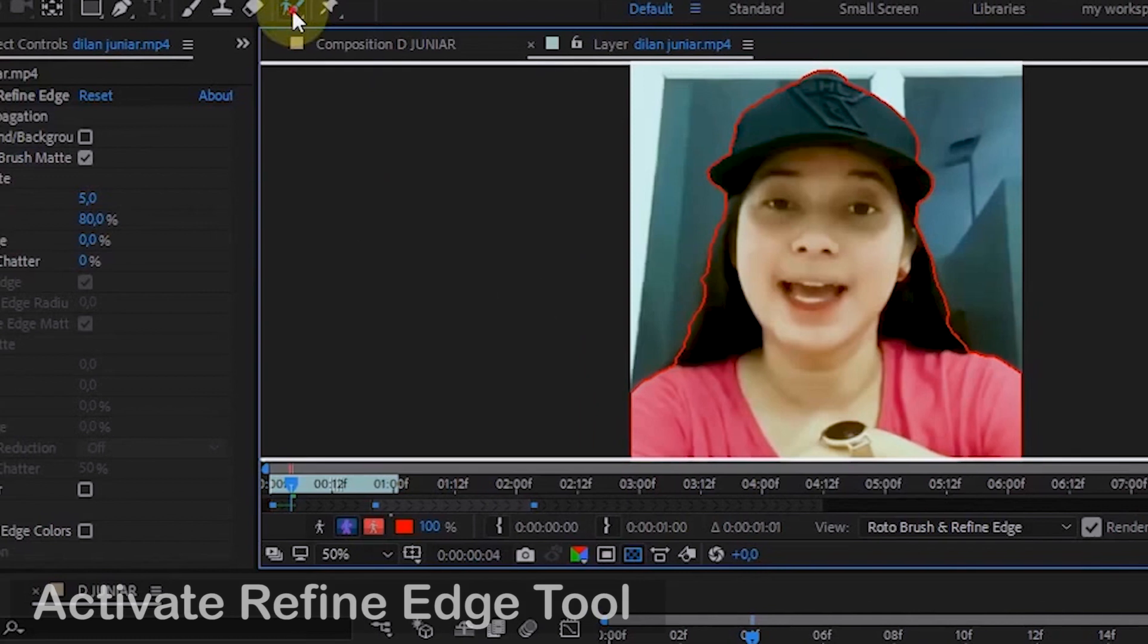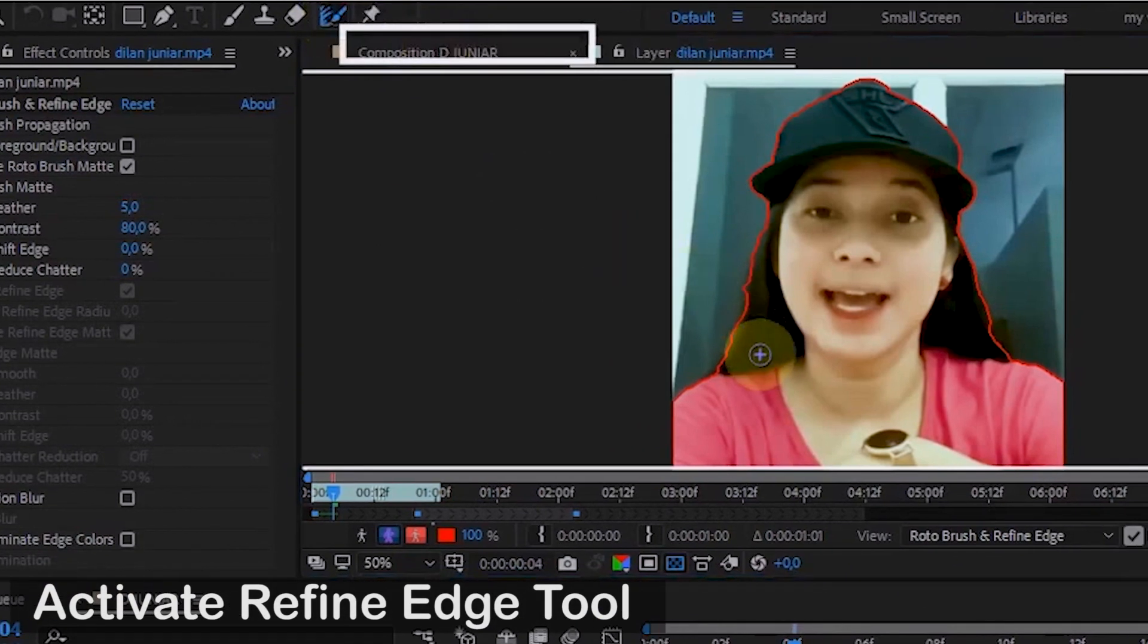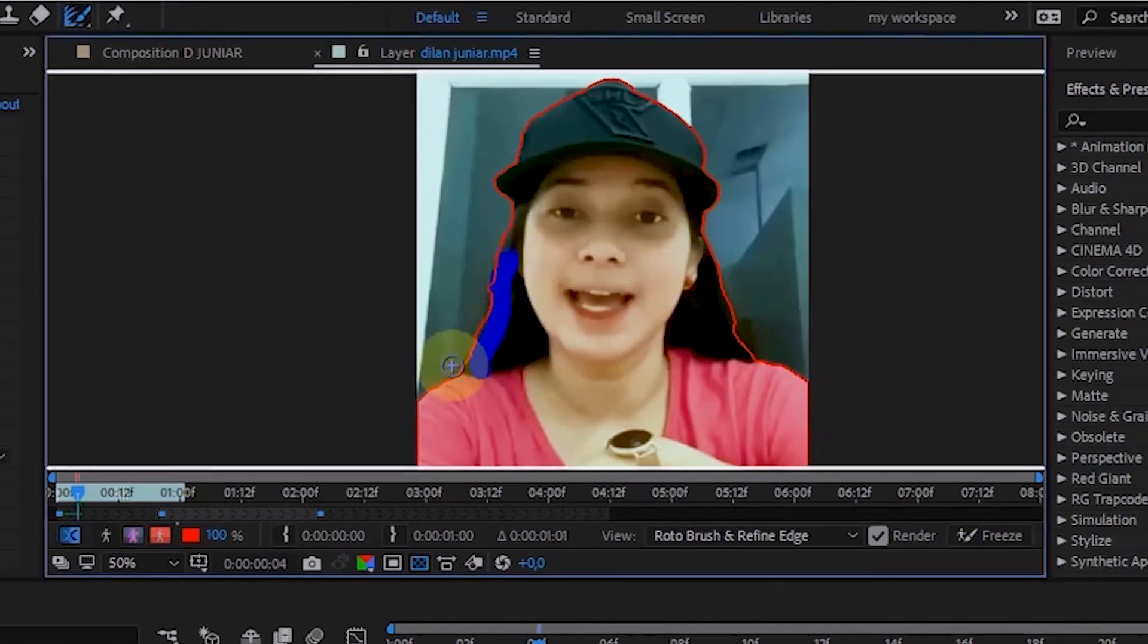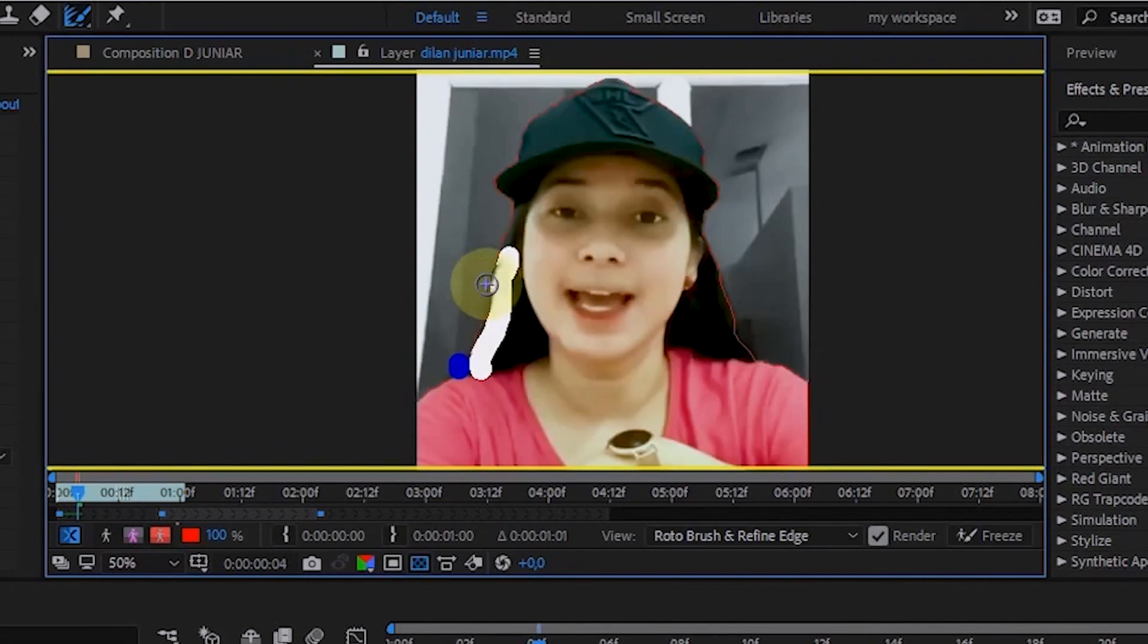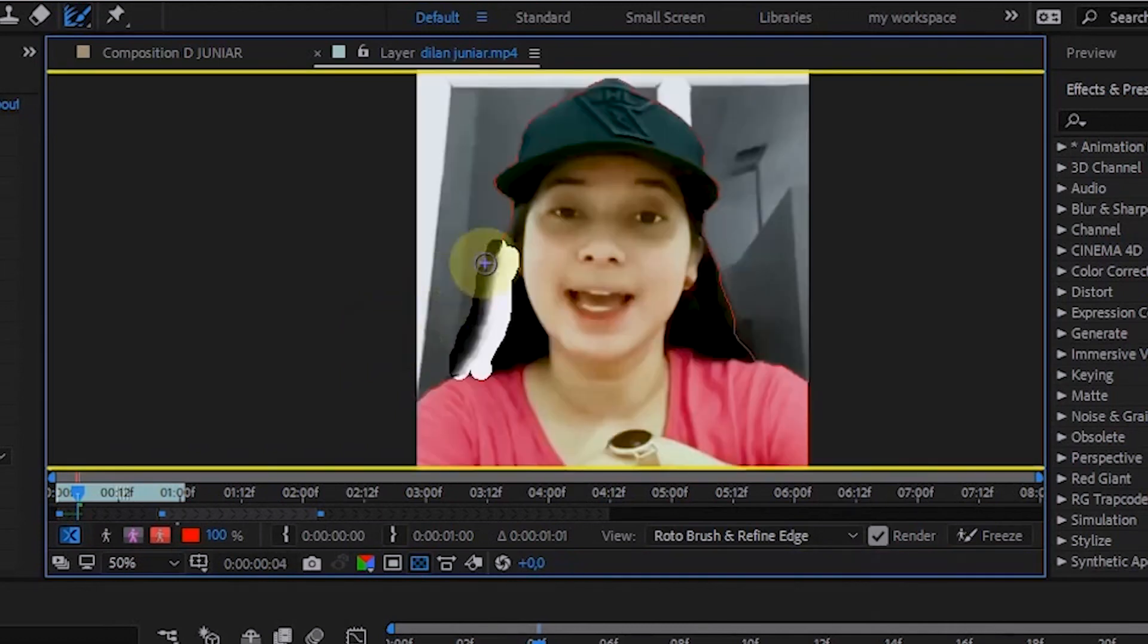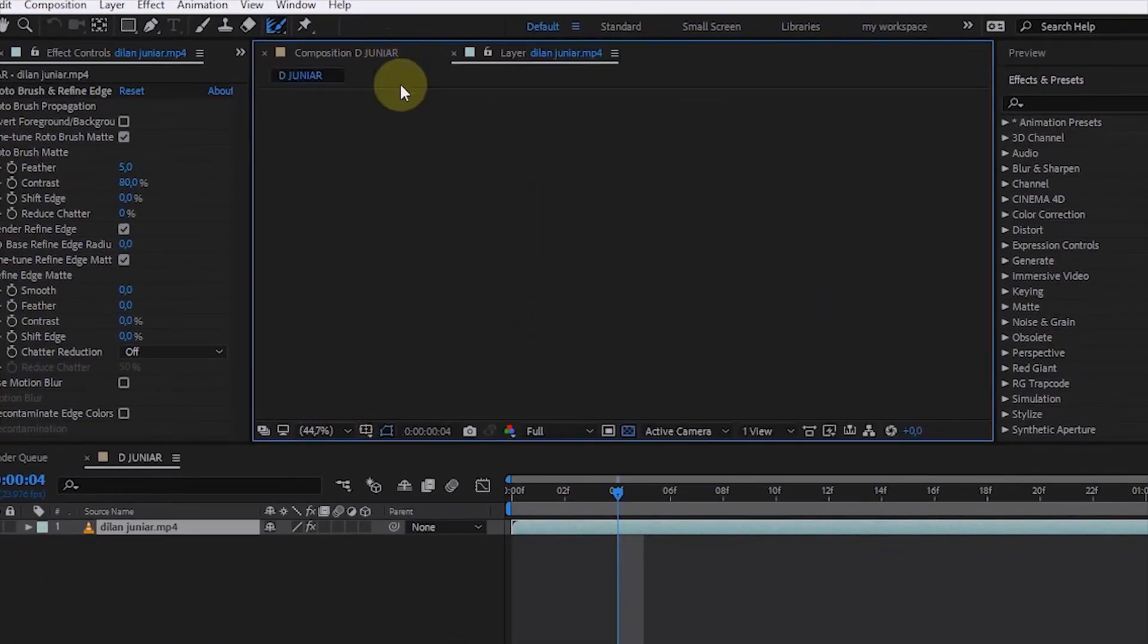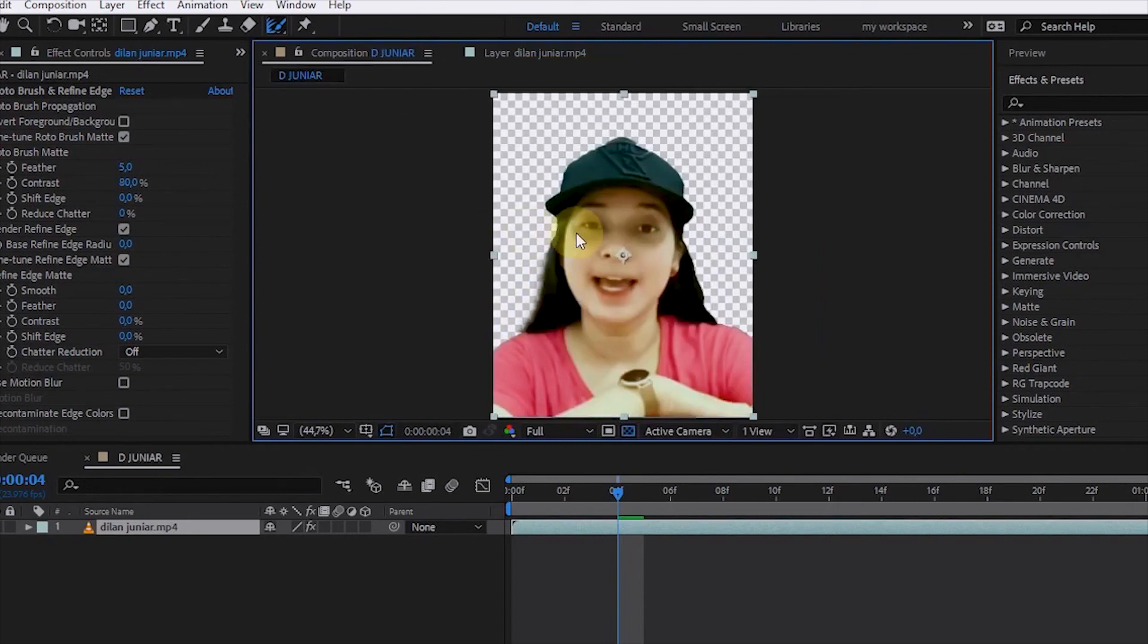To use it, activate Refine Edge tool. Once the Refine Edge tool is active, brush the inner areas of the subject first. And the result will look like this. The edges of the subject marked with Refine Edge will appear faded.